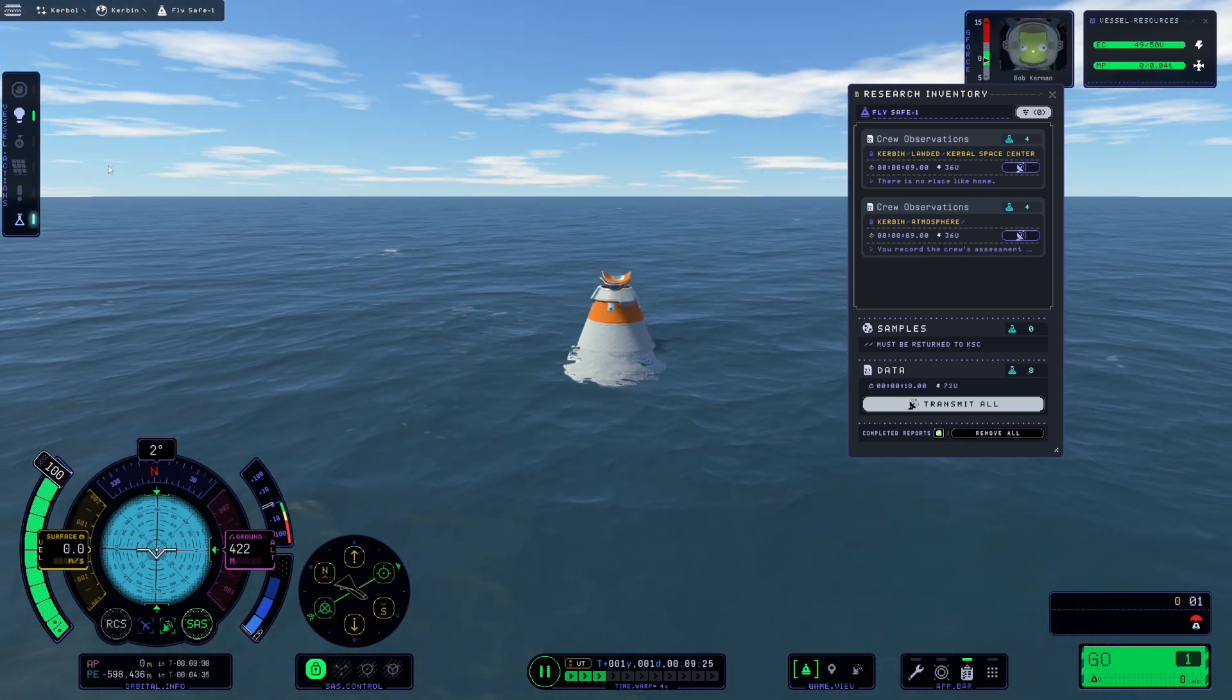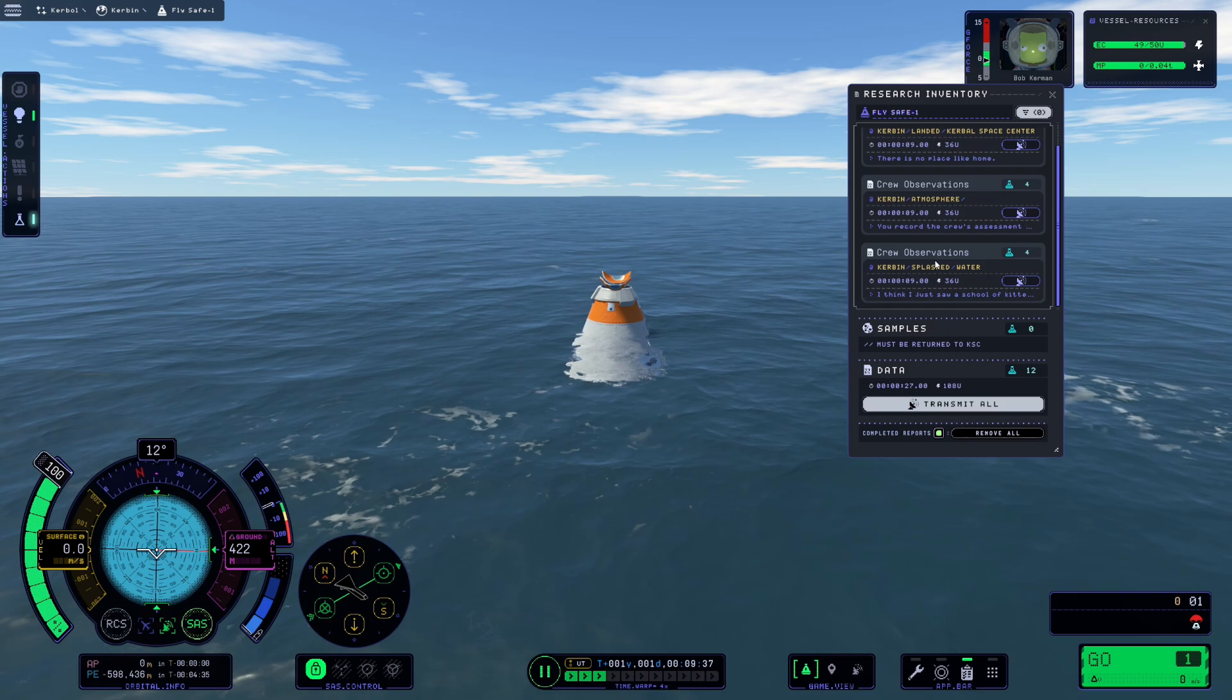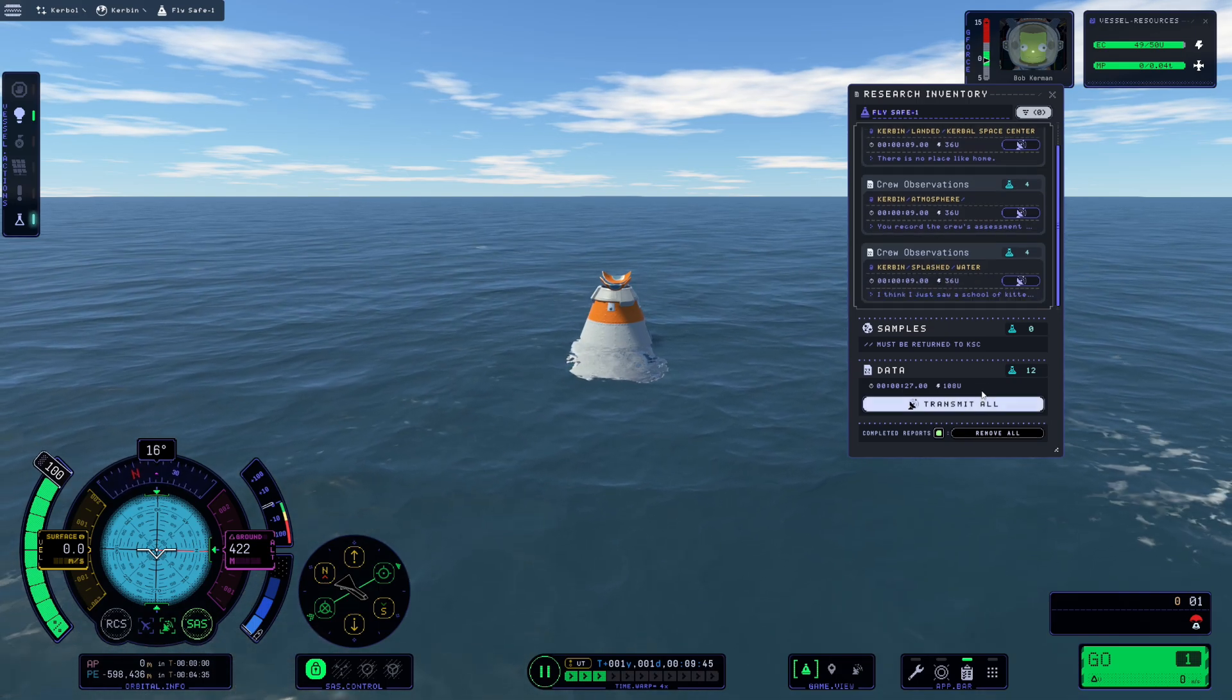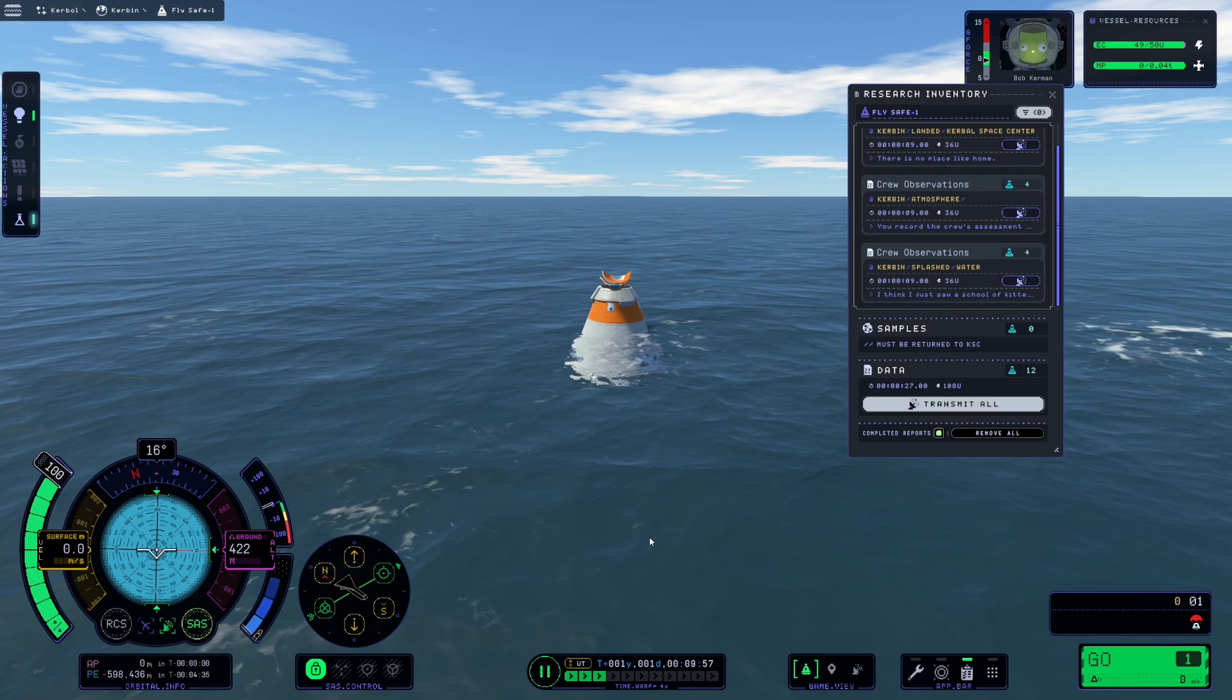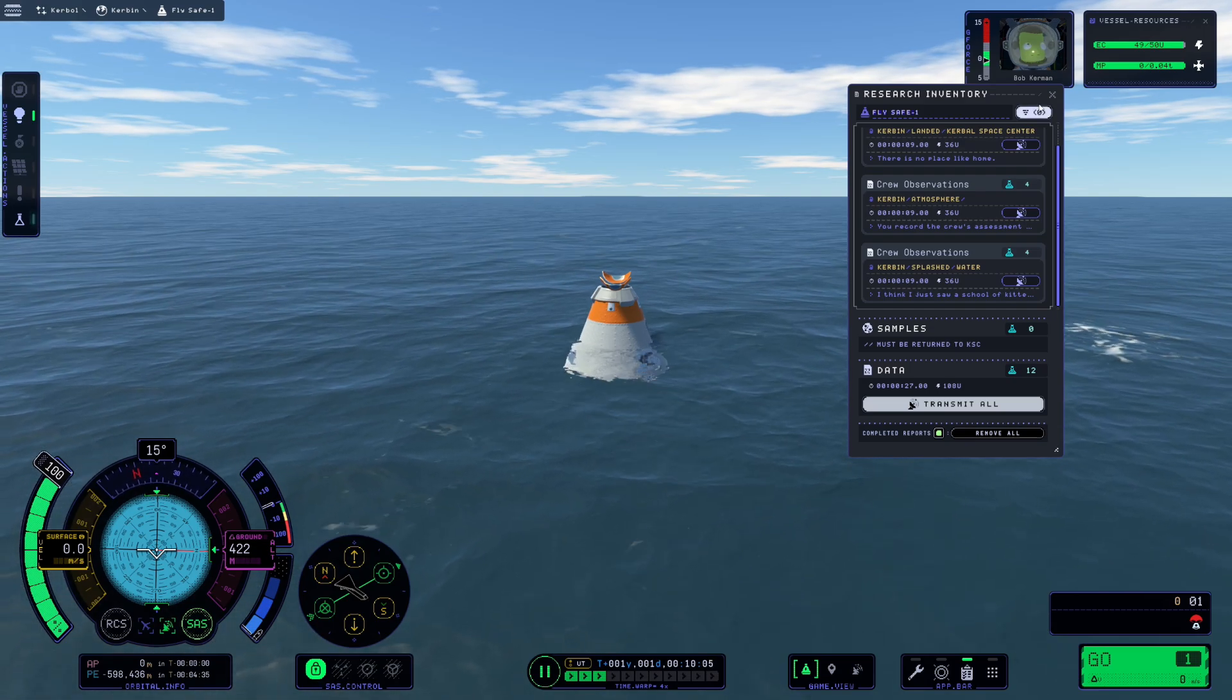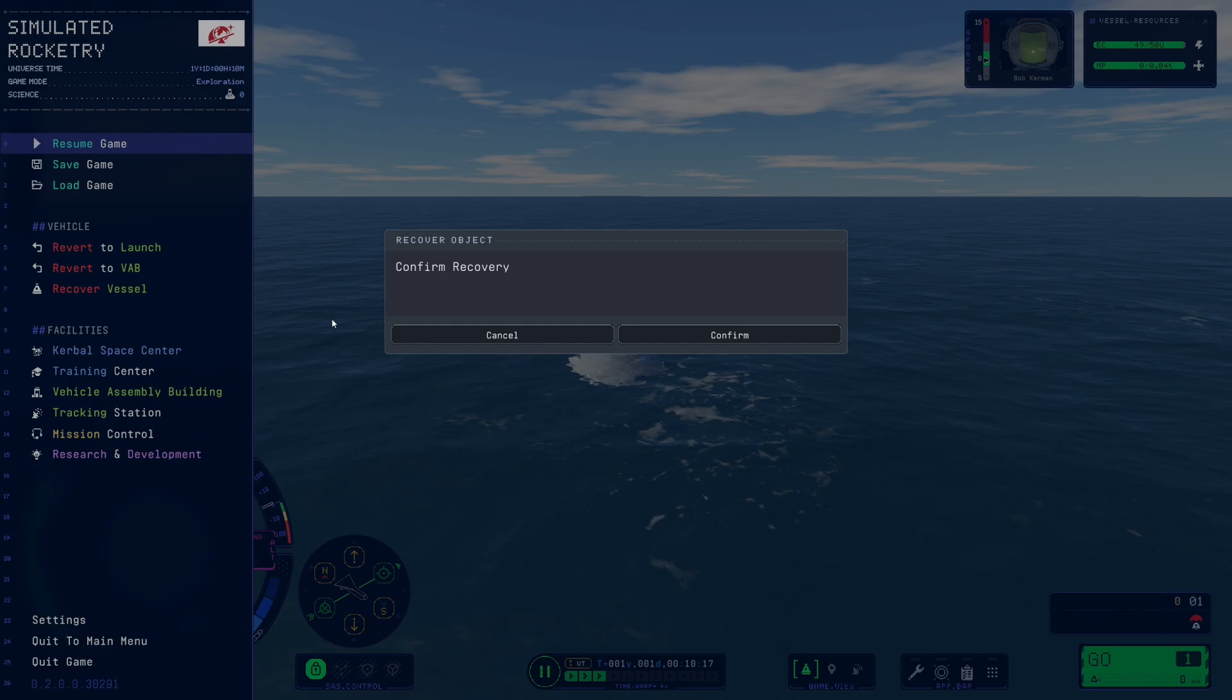And with us now splashdown. If I click this, we gather more science. So we now have 12 data to bring home along with our mission rewards of 25 for completing the mission. Let's go ahead and recover this vessel and head to mission control to claim our rewards.